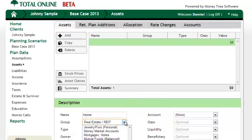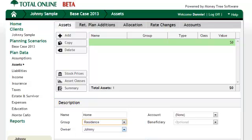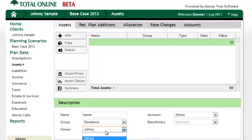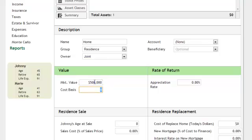Now we're ready to enter their assets. Since I am entering these by hand instead of importing them from a third party software, I am going to enter the assets in a summary manner, with a focus on overall account balances rather than entering them at a holding level.